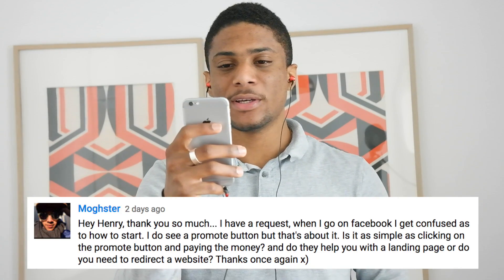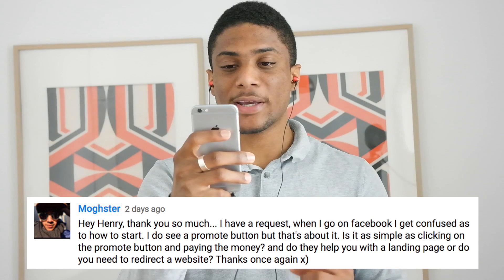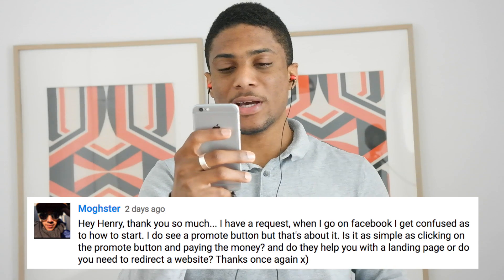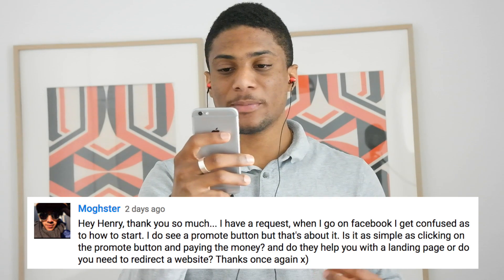Hey, how's it going? It's Henry here. In today's video, I'm going to be answering a question from Mockster, who's a subscriber on this channel. Mockster was asking: 'Hey Henry, when I get onto Facebook, I get confused as to how to start. I see a promote button, but that's it. Is it as simple as clicking on the promote button and paying money? Also, do they help you with a landing page, or do you need to redirect to a website?' So basically, Mockster is asking how he gets started advertising on Facebook.